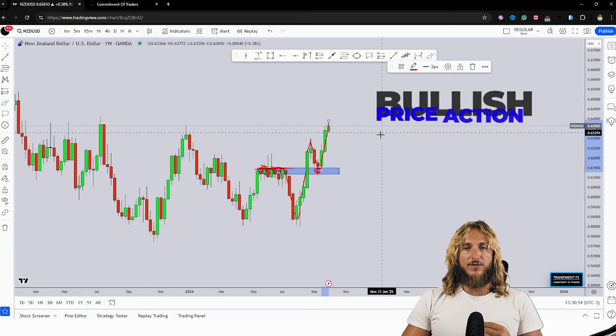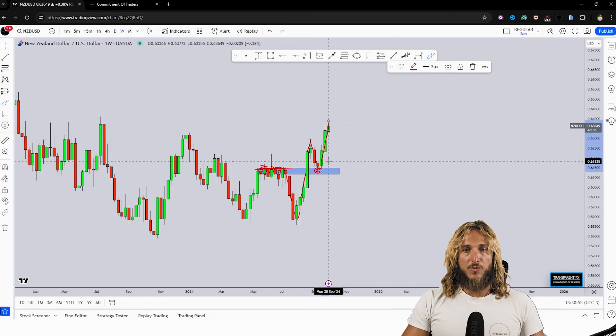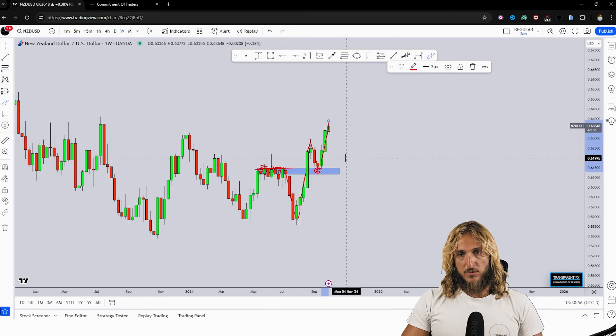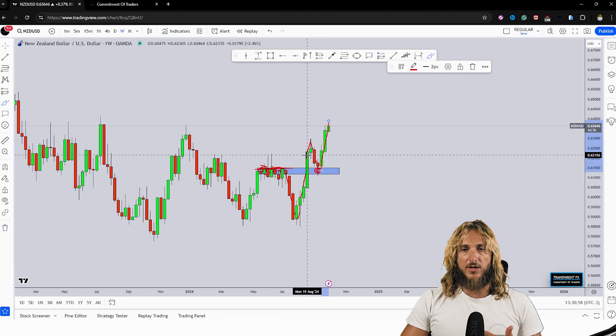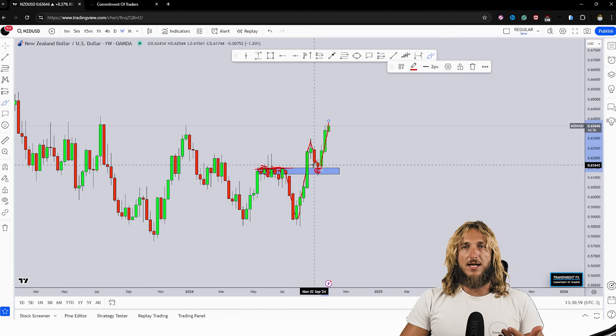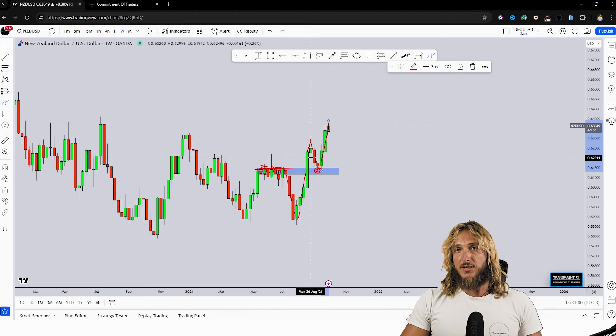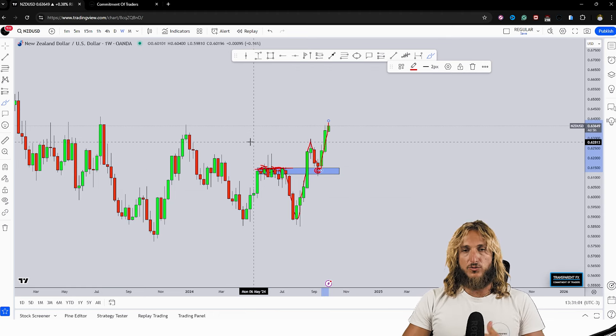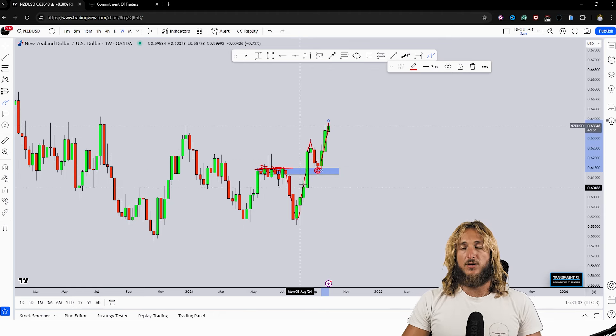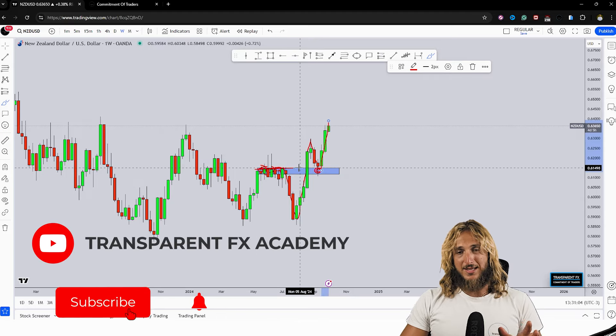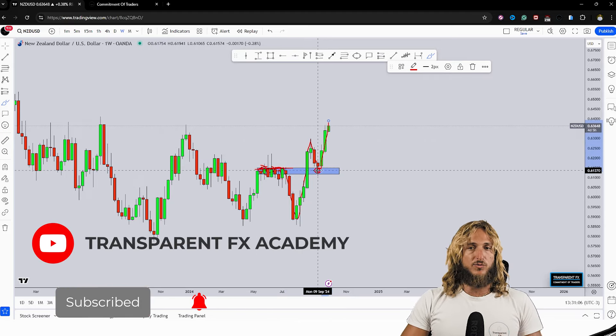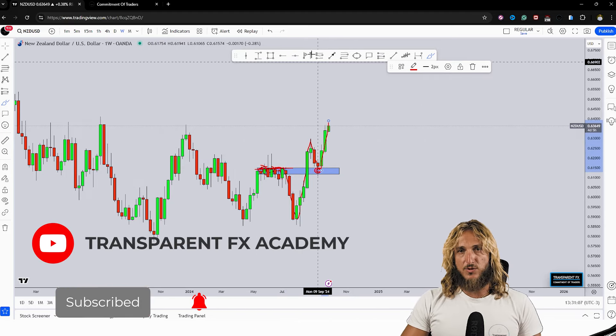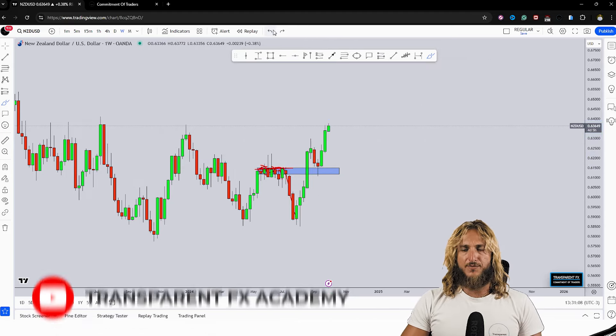So essentially this is kind of a textbook behavior that the market has shown here because it is exactly what you would usually expect according to standard technical analysis, because the market retested exactly the level that it was supposed to test and rejected it to the upside.